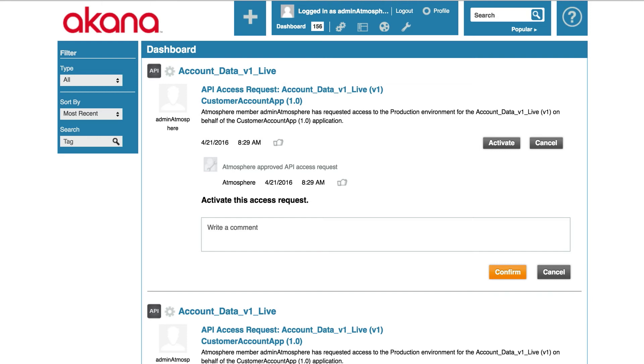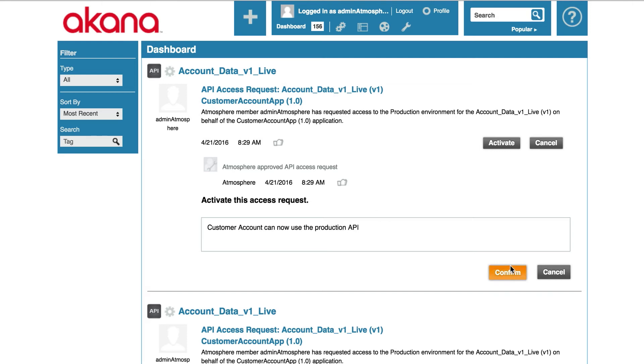I will put a comment in saying customer account. I can now use the production API and I will click confirm.